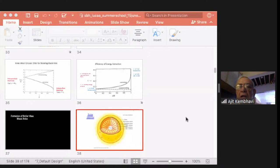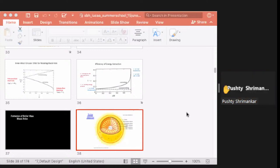Pushti Srimankar: Sir, my question is about the light cones near the event horizon. When R is increased, what is the reason the length of the light cone decreases?